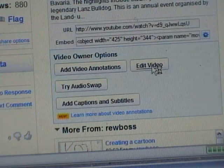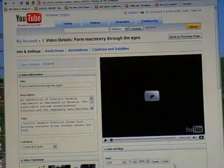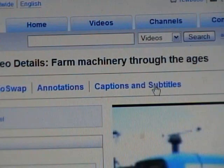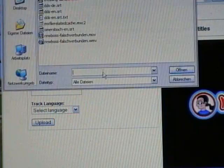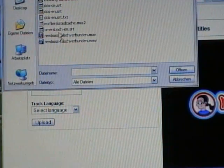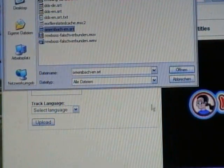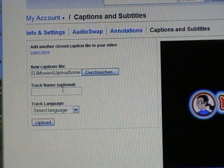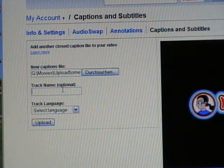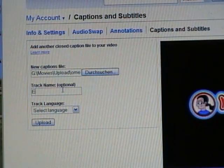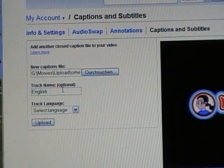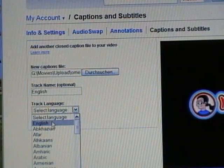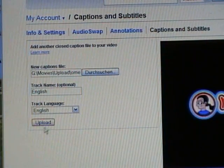Next, go to your video's edit page and click Captions and Subtitles. For each language, select the file, type a label for it, select the language, and upload.